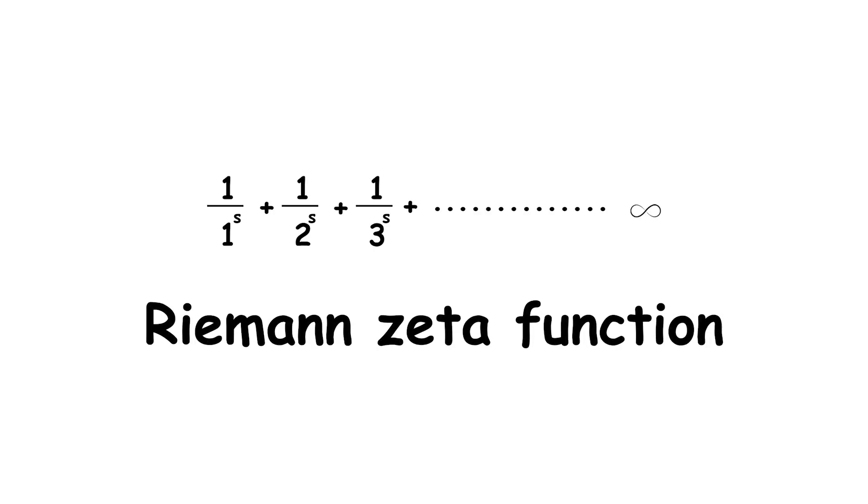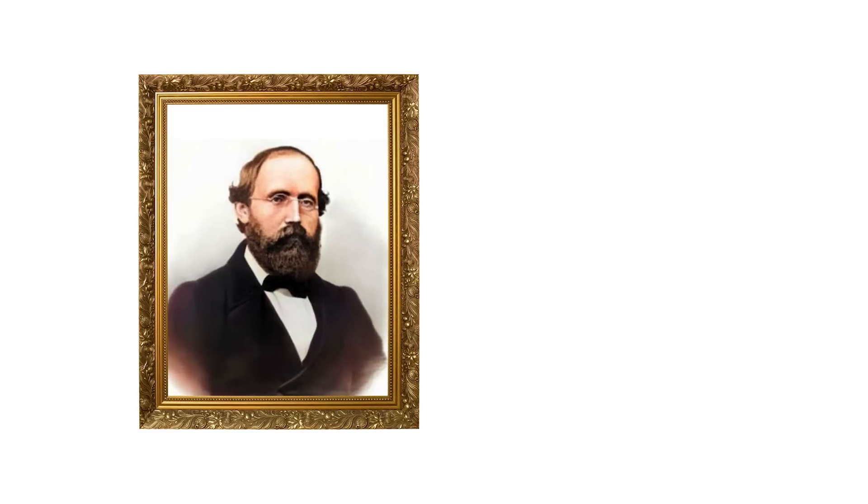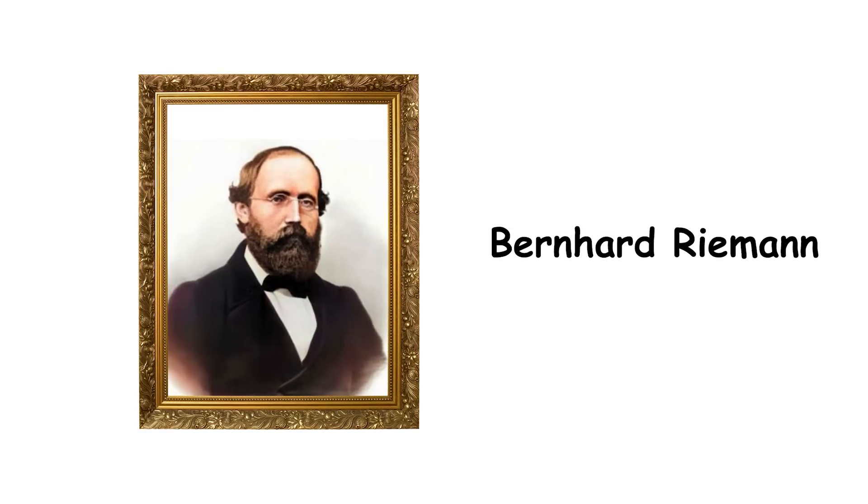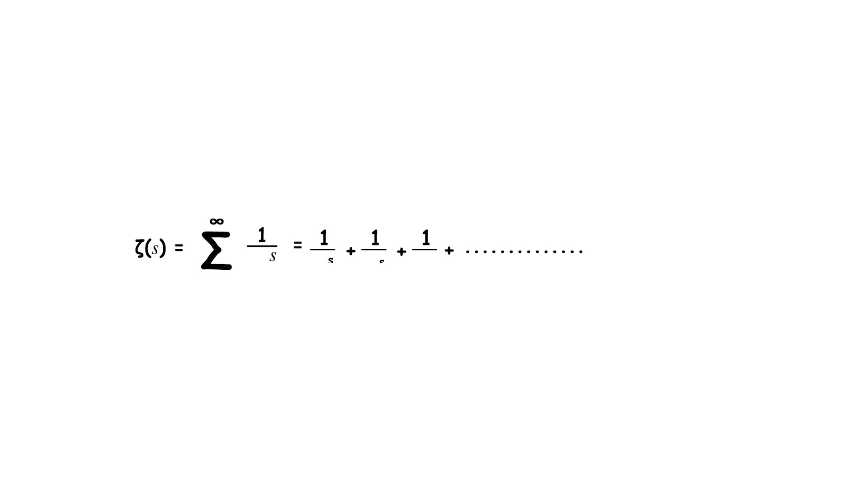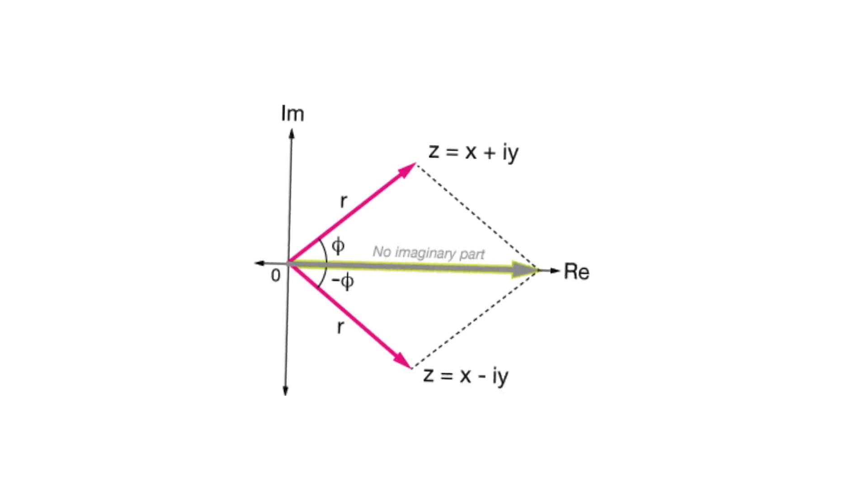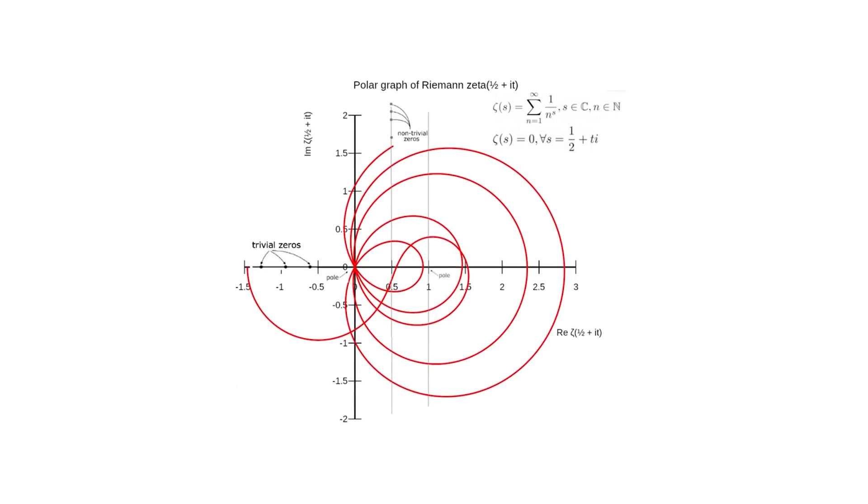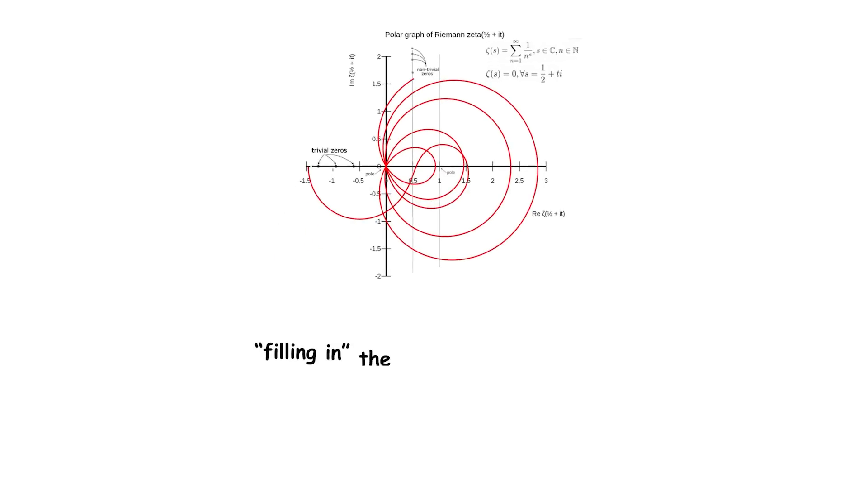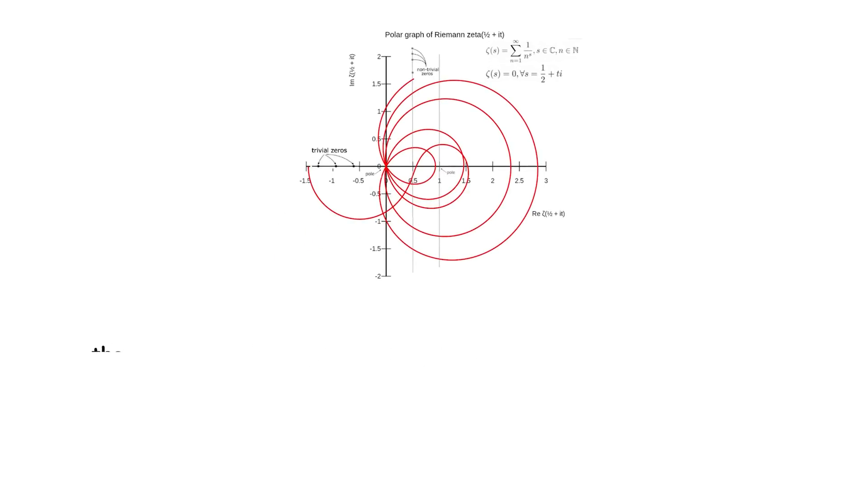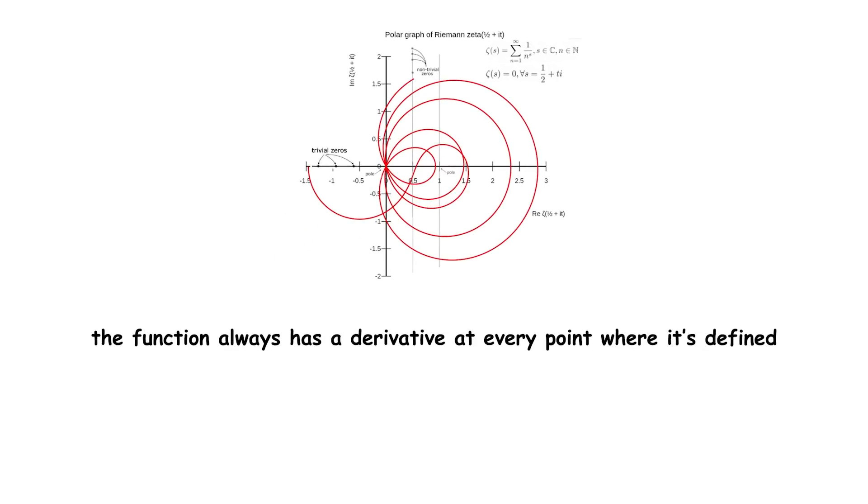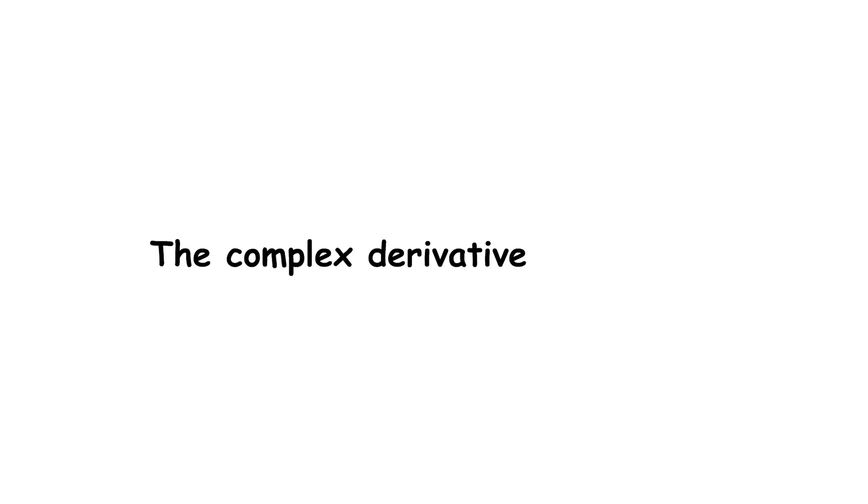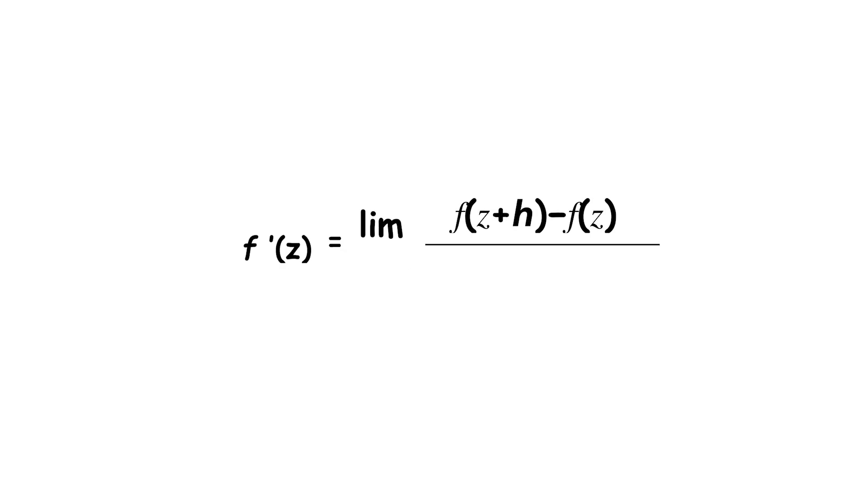This series is how the Riemann zeta function, named after German mathematician Bernard Riemann, is defined for complex numbers with real part greater than 1. On the rest of the complex plane, the Riemann zeta function is defined by filling in the gaps in a way where the function always has a derivative at every point where it's defined. The complex derivative is defined similarly to the real derivative, just with everything being complex numbers.